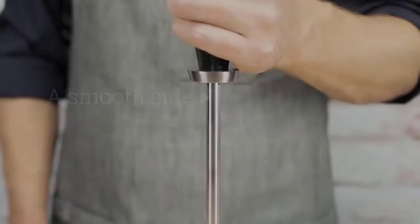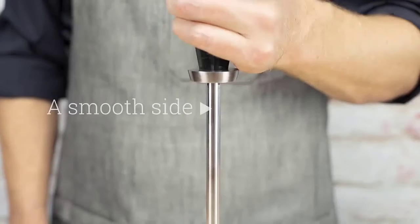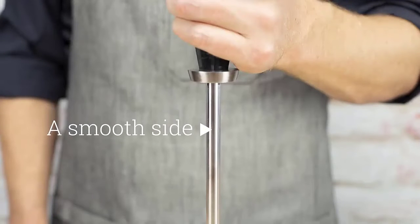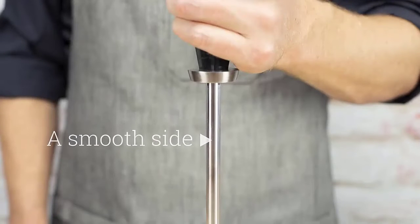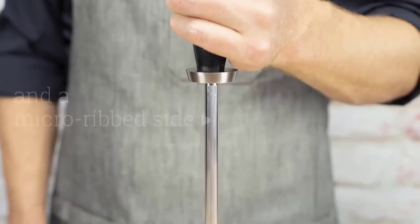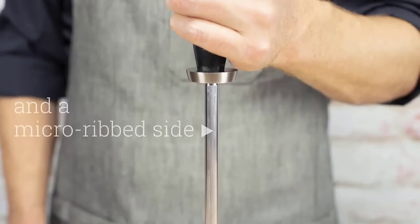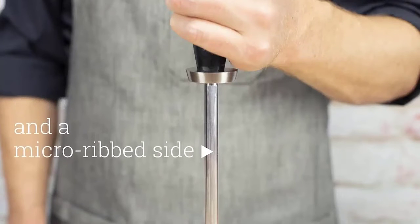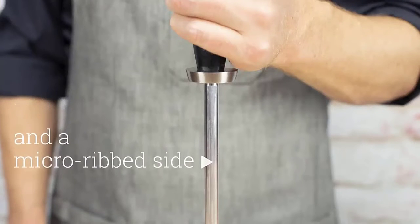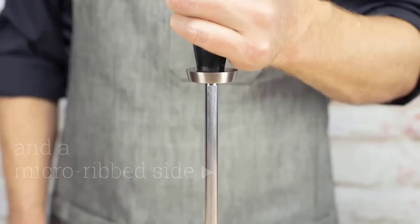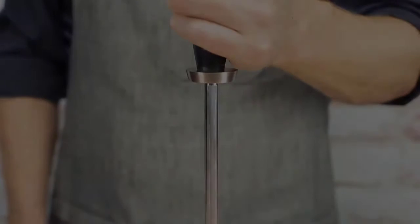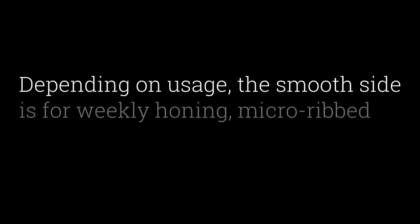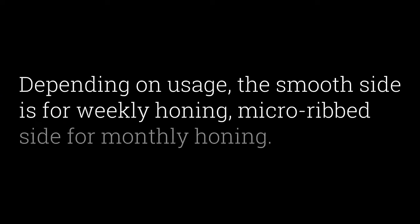The Shun Blade boasts of 34-layer VG-Max Steel, which should assure you that this tool is quite durable. Nevertheless, the manufacturer advises that you use softwood cutting boards if you want the tool to last long. Another highlight of the device is the walnut-colored PAKKA wood handle.